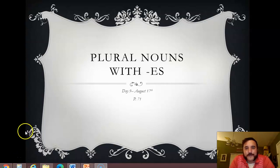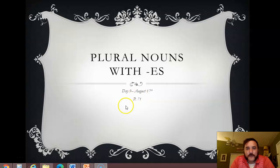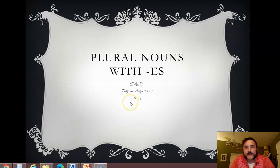Good morning, good to see you again. We're already on week three here of English, day nine, August 17th. If you are keeping up with these day to day, we're on page 71 in our textbook. That's really going to help you.